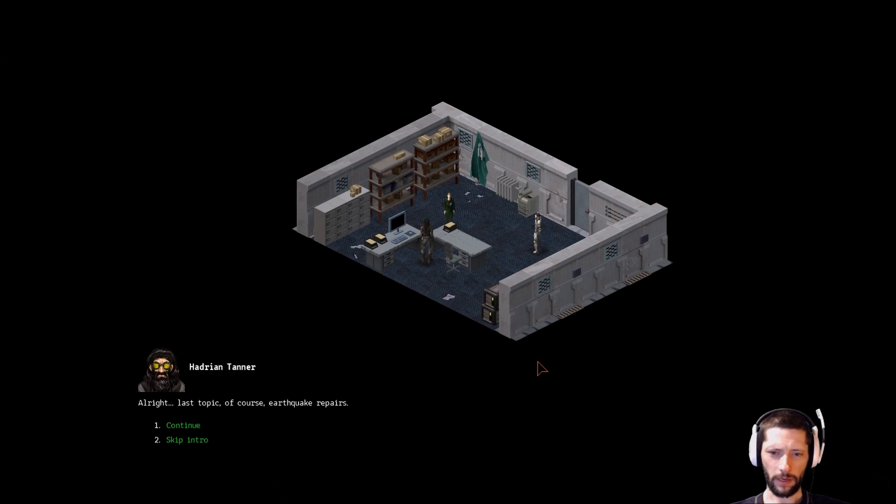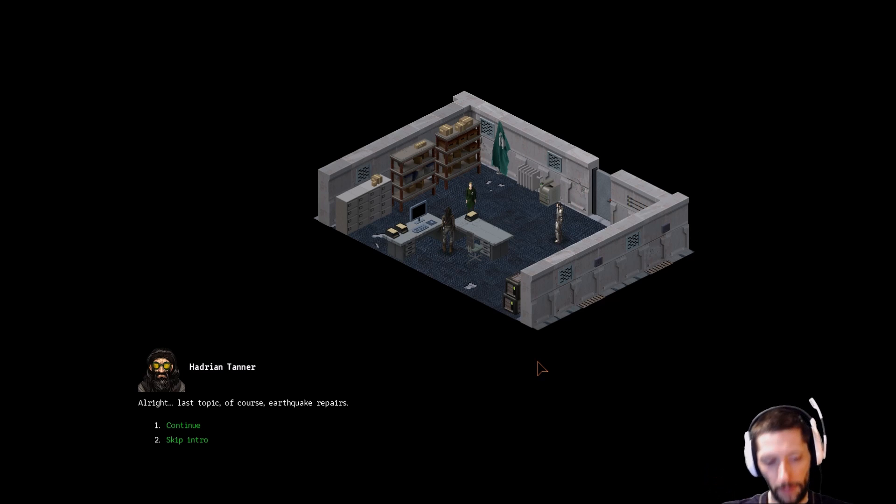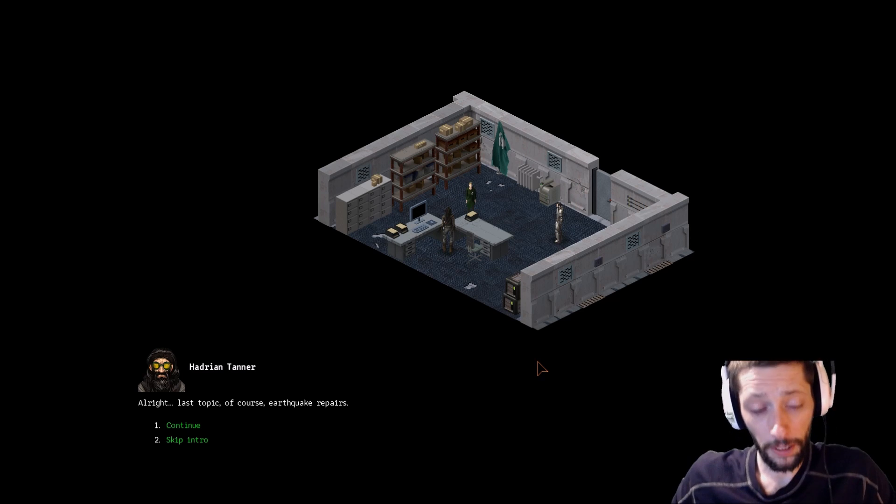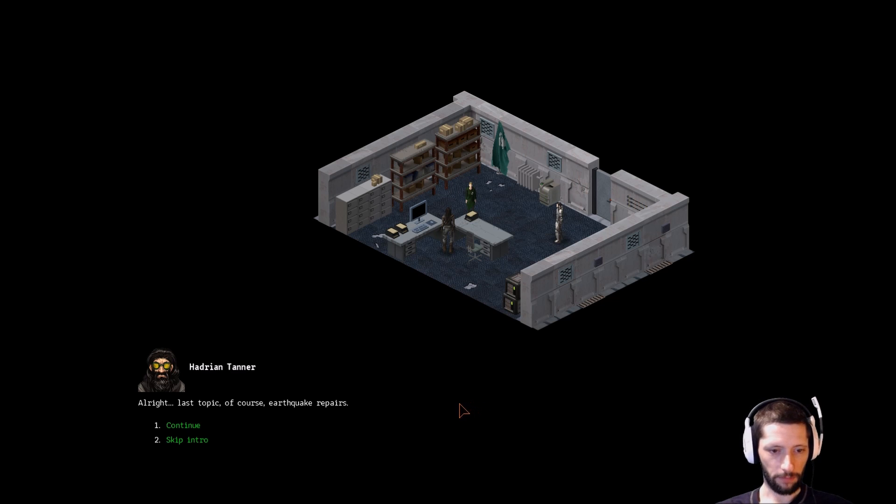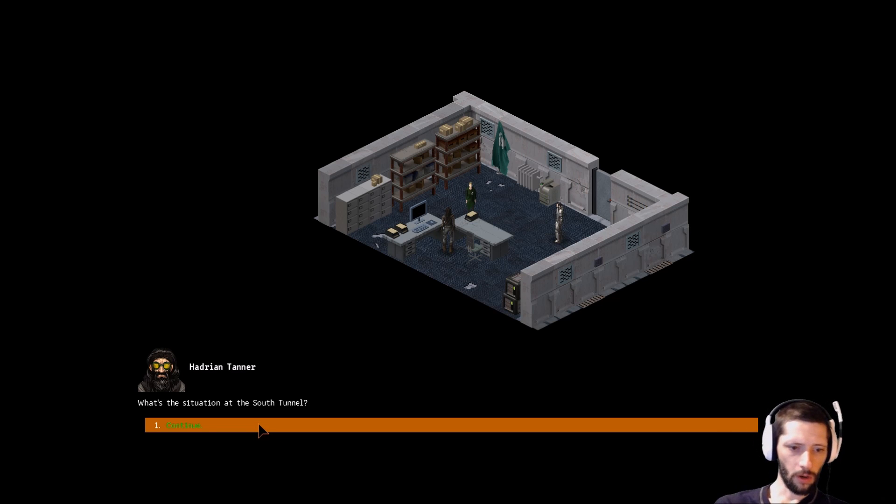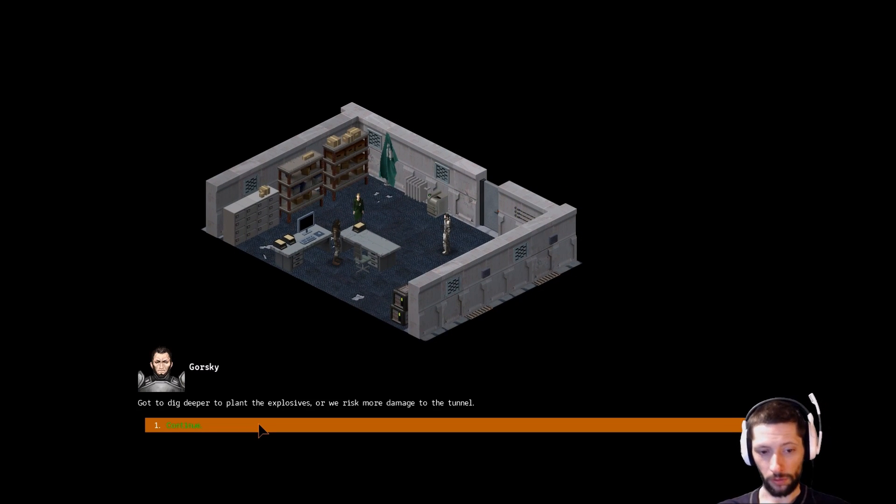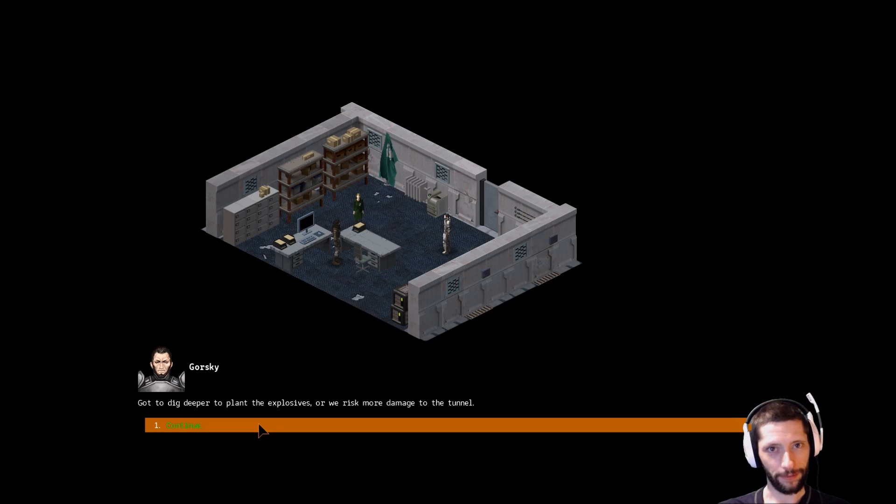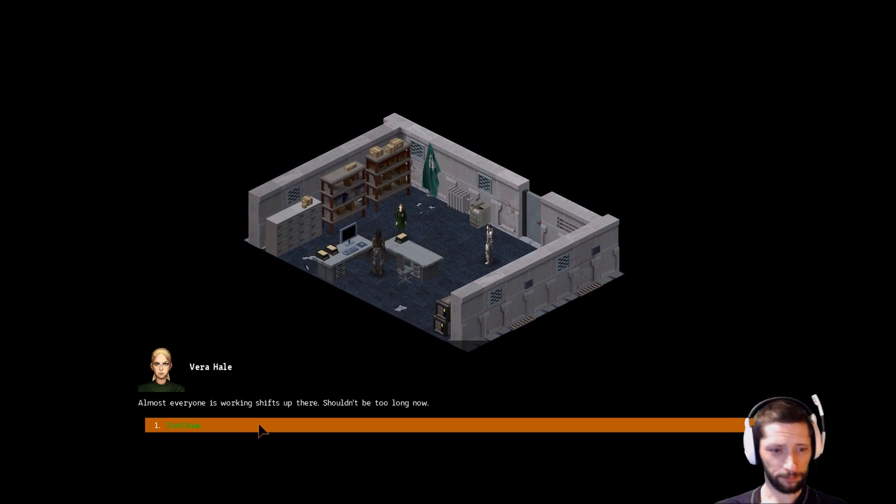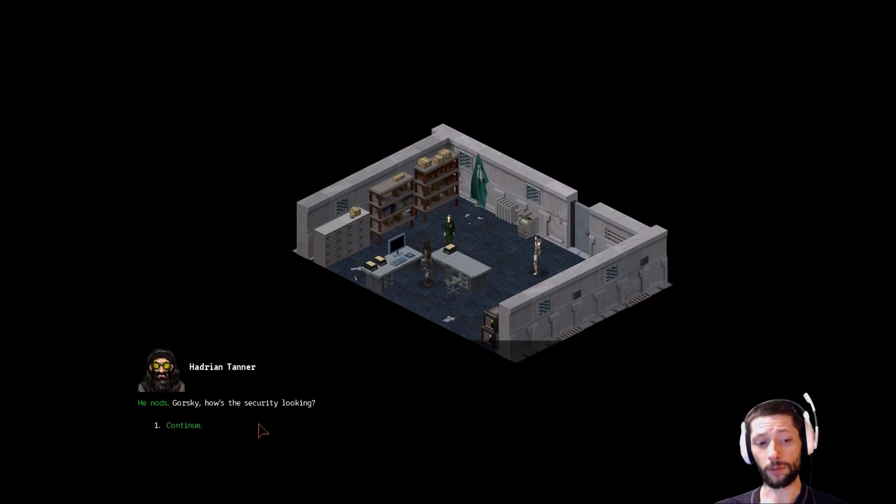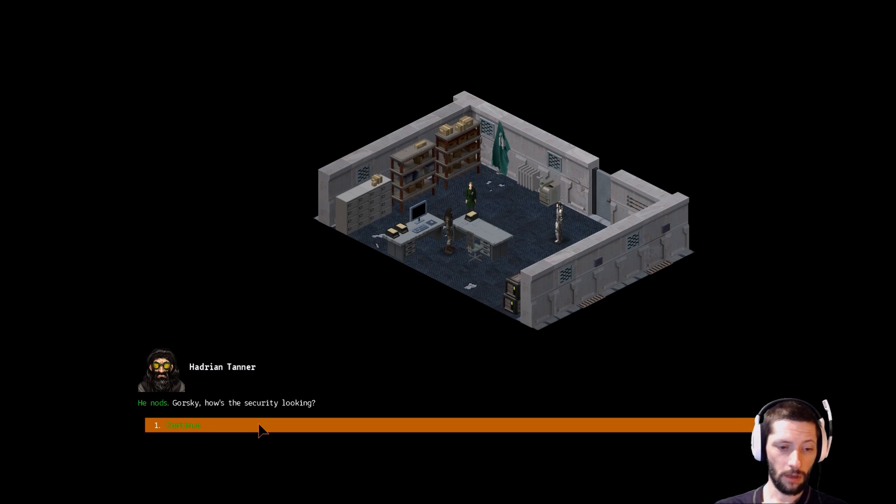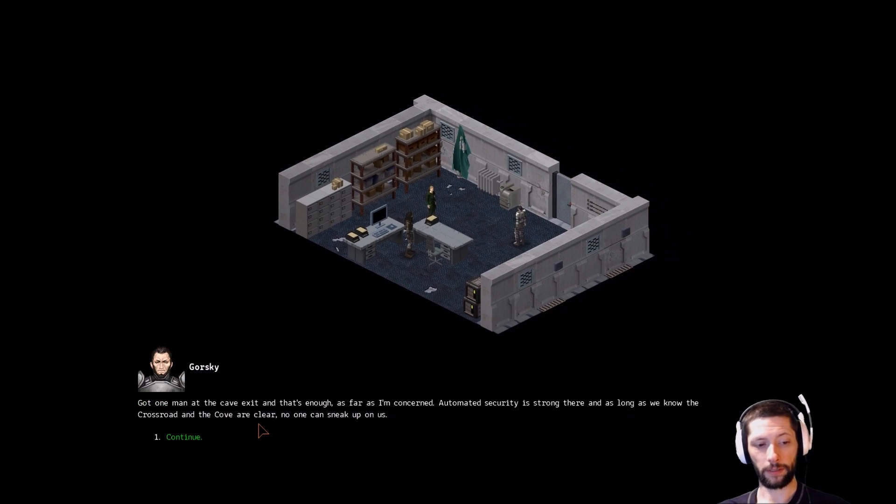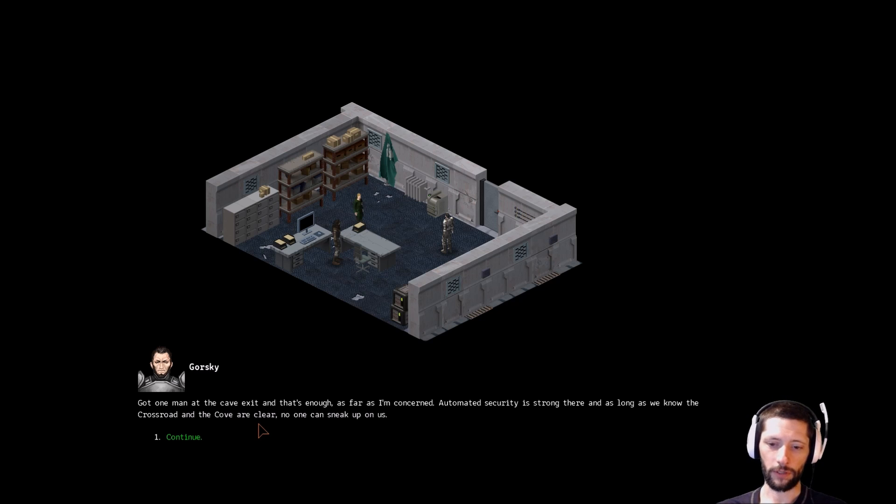So real quick, you can pause the video to tell me and stuff I shouldn't have taken. Here we go. Let's see if there's an intro. I can't remember. Nope. Okay, so we're going to get through this little part of the intro and then I'm going to cut the video. Alright, Adrian Tanner. Alright, last topic, of course - earthquake repairs. What's the situation at the south tunnel? Gotta dig deeper to plant the explosives or we risk more damage to the tunnel. I'm not going to do voices in this one unless we get some kind of character that we're fond of, because there's a million characters in this game. Almost everyone is working ships up there, shouldn't be too long now.